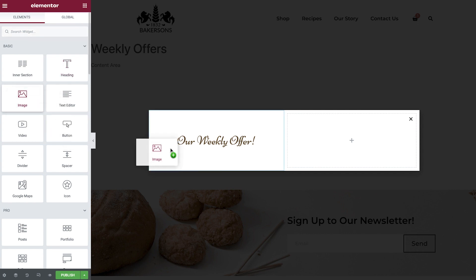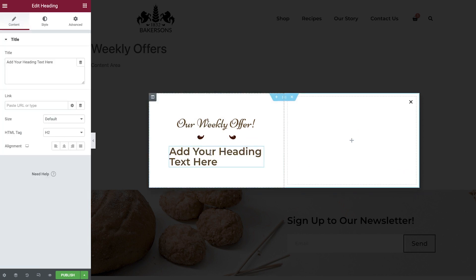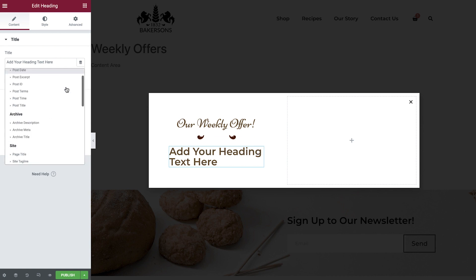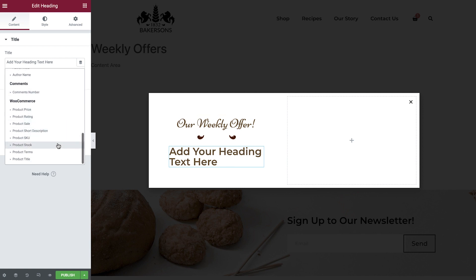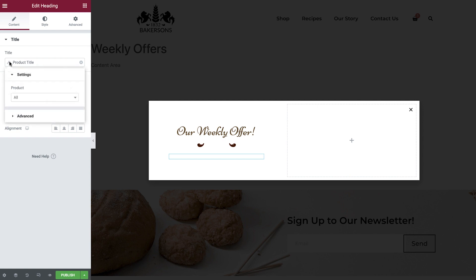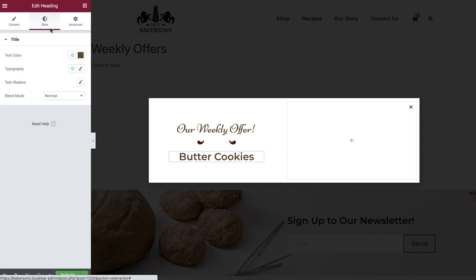We'll add in a divider image, and next we'll drop in another heading widget. This time, instead of manually amending the text, we'll set it using dynamic content. Select the dynamic tags icon, and scroll down until you see product title. Open the dynamic options by selecting the wrench icon, select all, and then search for your product. Now set the alignment, color, and padding.